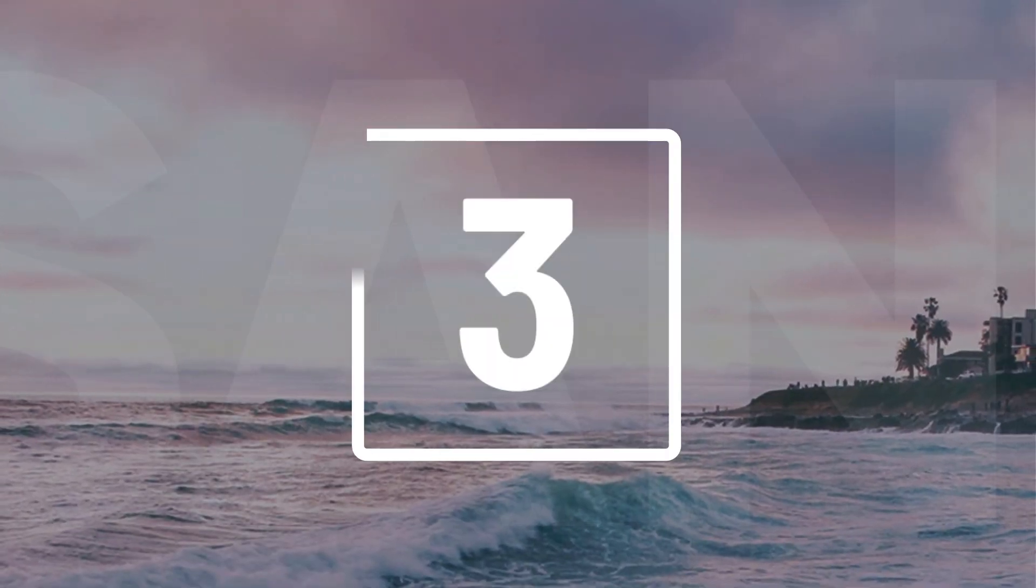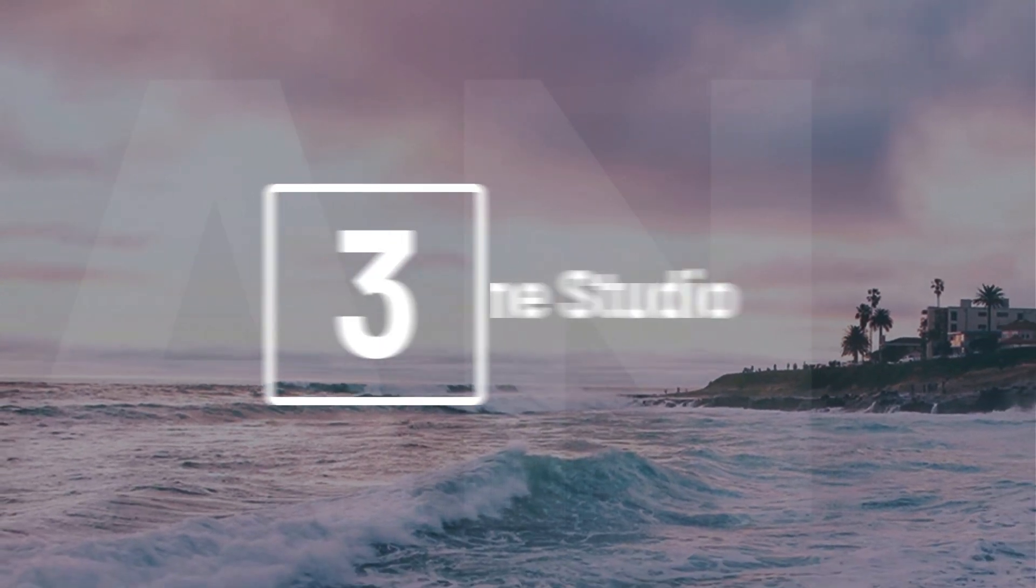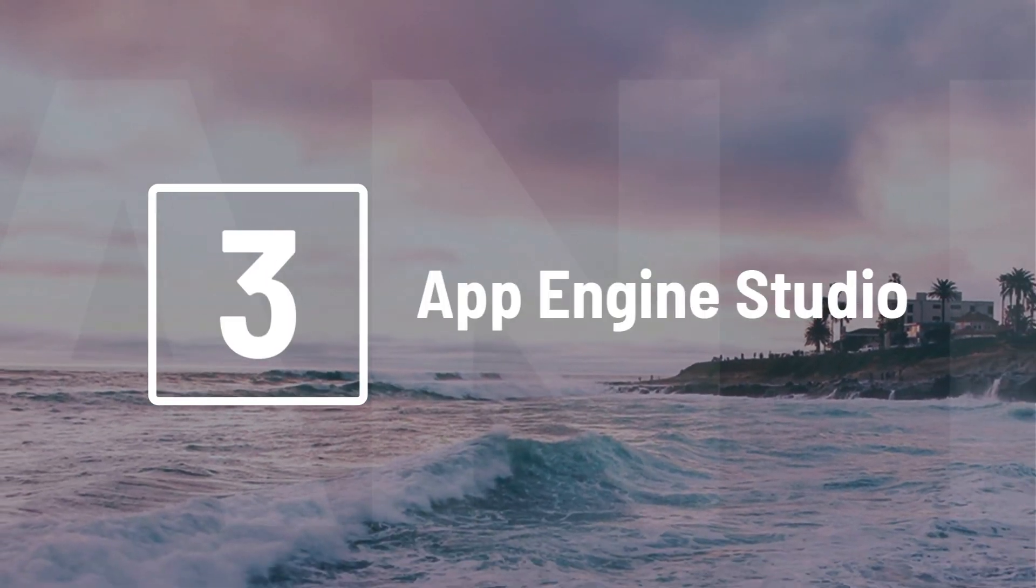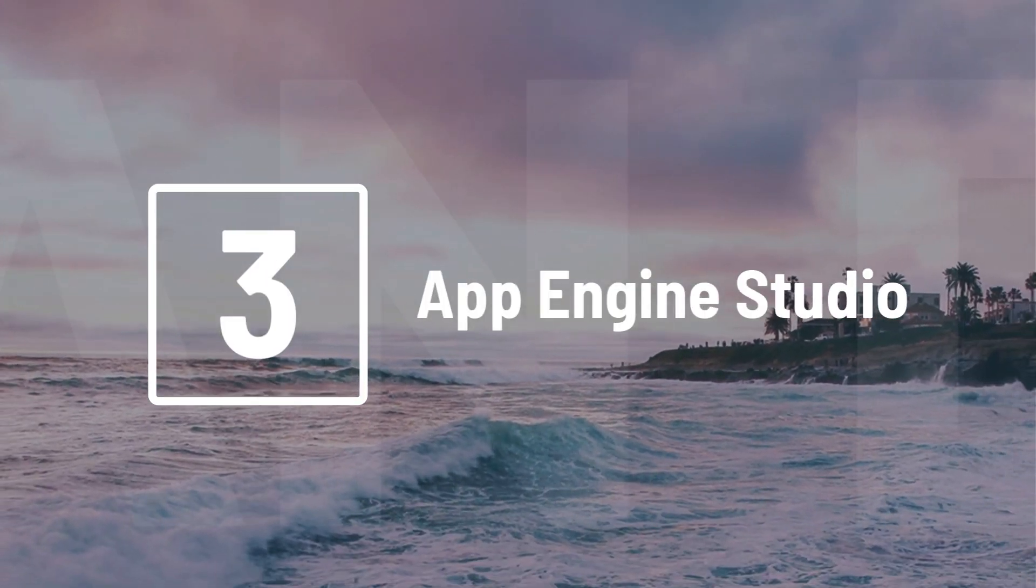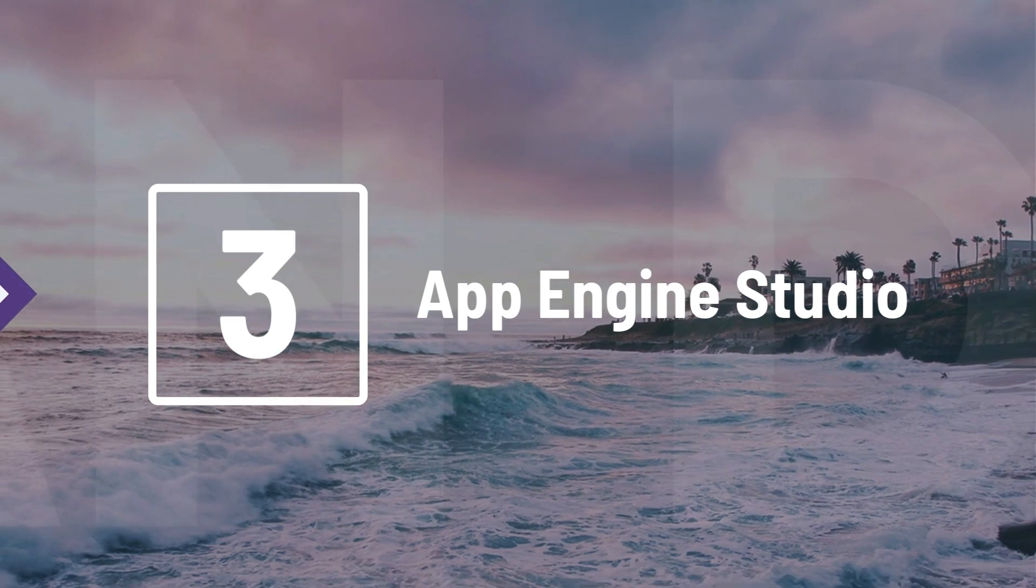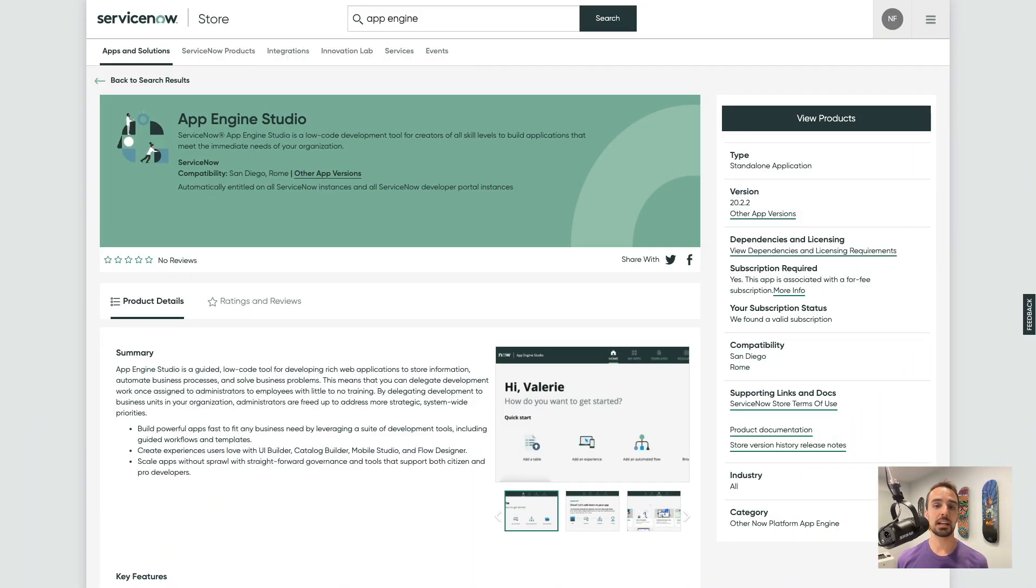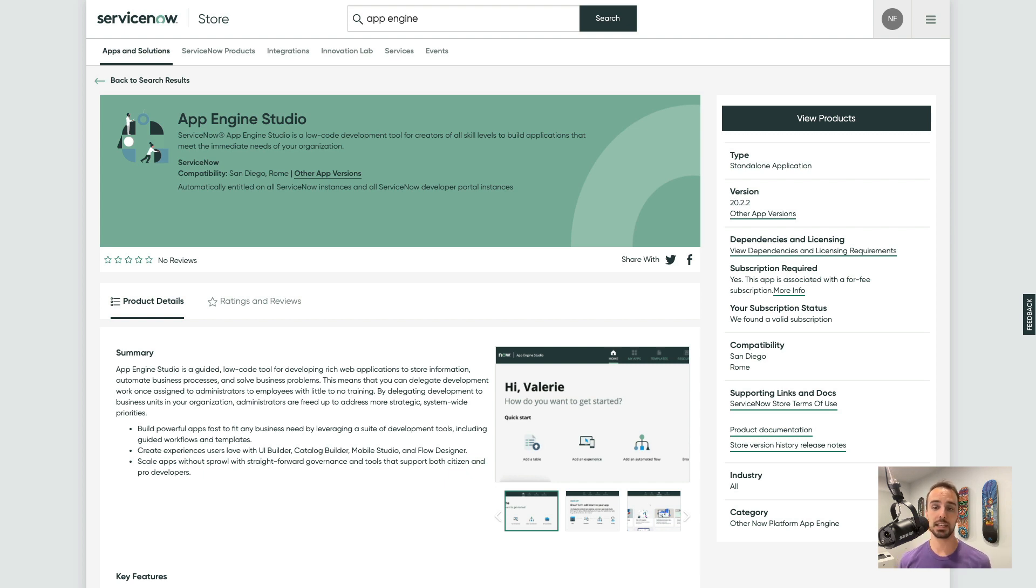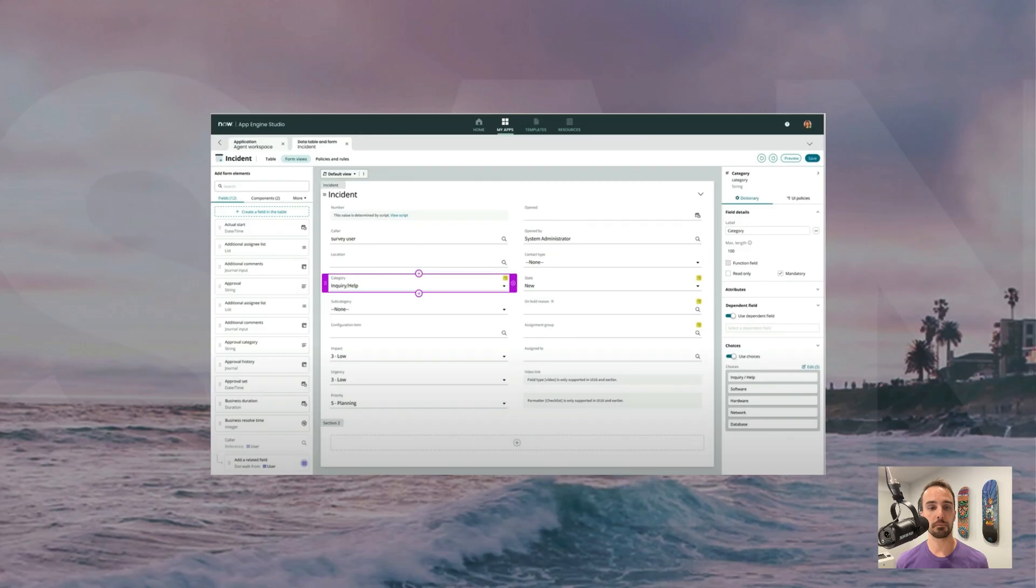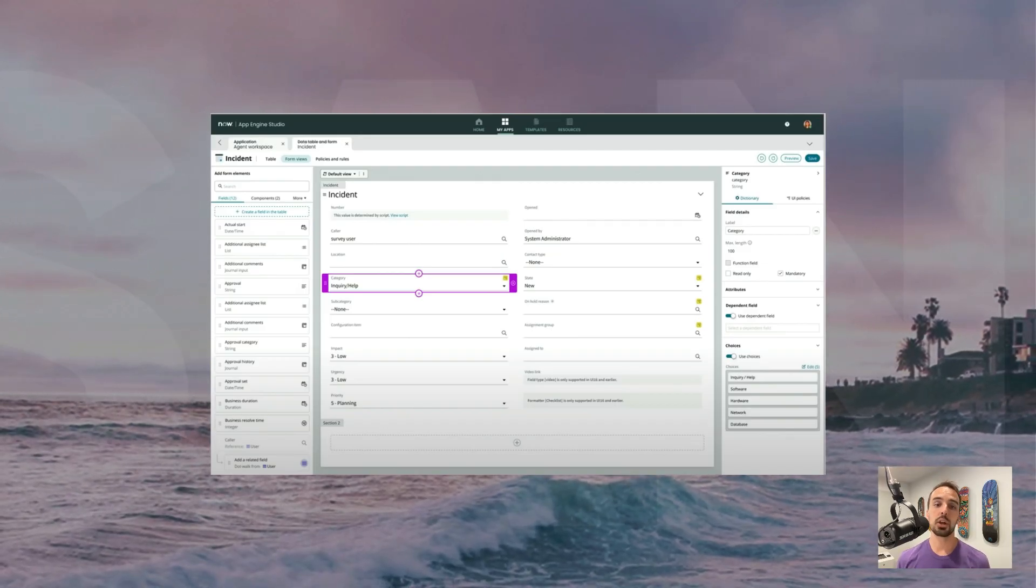Number 3. It's been around since the Quebec release, but App Engine Studio continues to improve with every release. Since AES is a licensed store app, the San Diego version won't be available until next month, so unfortunately I can't show it, but we can review some of the new features that we can look forward to.